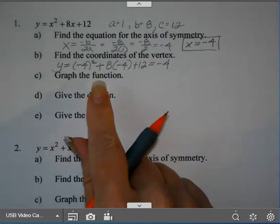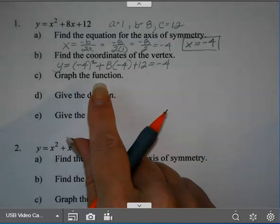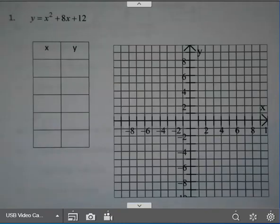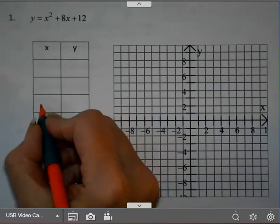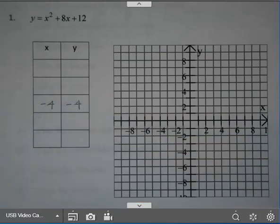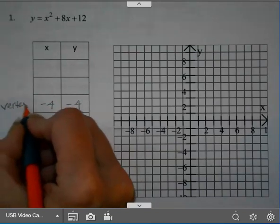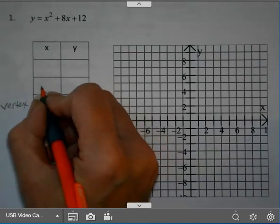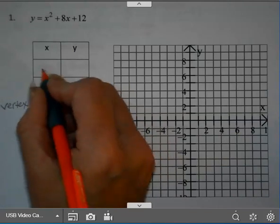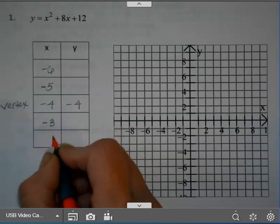We're going to go to the graph of this, which I've given you some graph paper in the note packet. For our graph, we just found our vertex, which was negative 4, negative 4. I'm going to put that in the middle of the table. I'm going to ask you to find two values before the vertex and two values after. Two values before negative 4 would be negative 5 and negative 6. Two values after negative 4 would be negative 3 and negative 2.